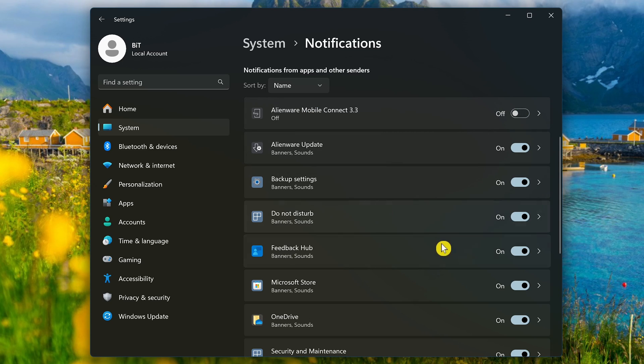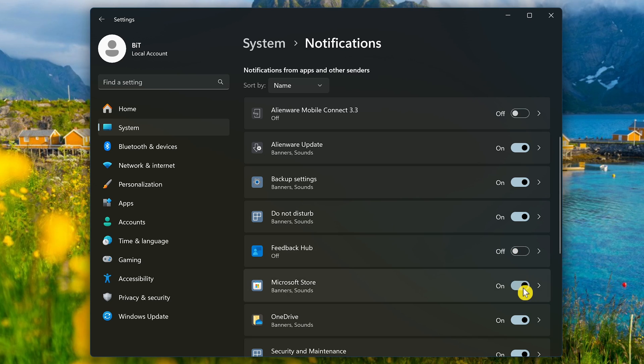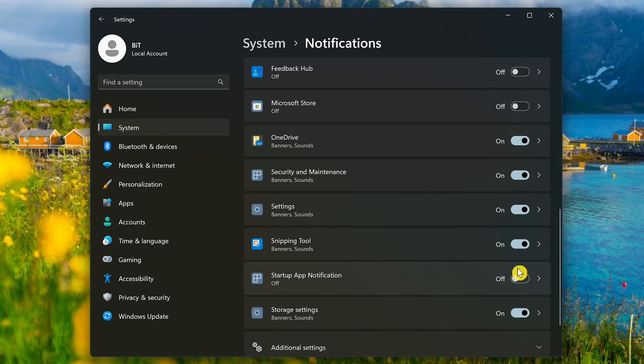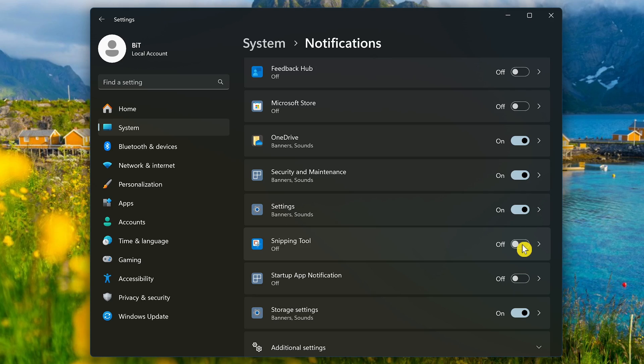In my case, I'll turn off Feedback Hub, Microsoft Store, and Snipping Tool. If you're being bombarded by some of these and you find them to be an annoyance, just turn them off.